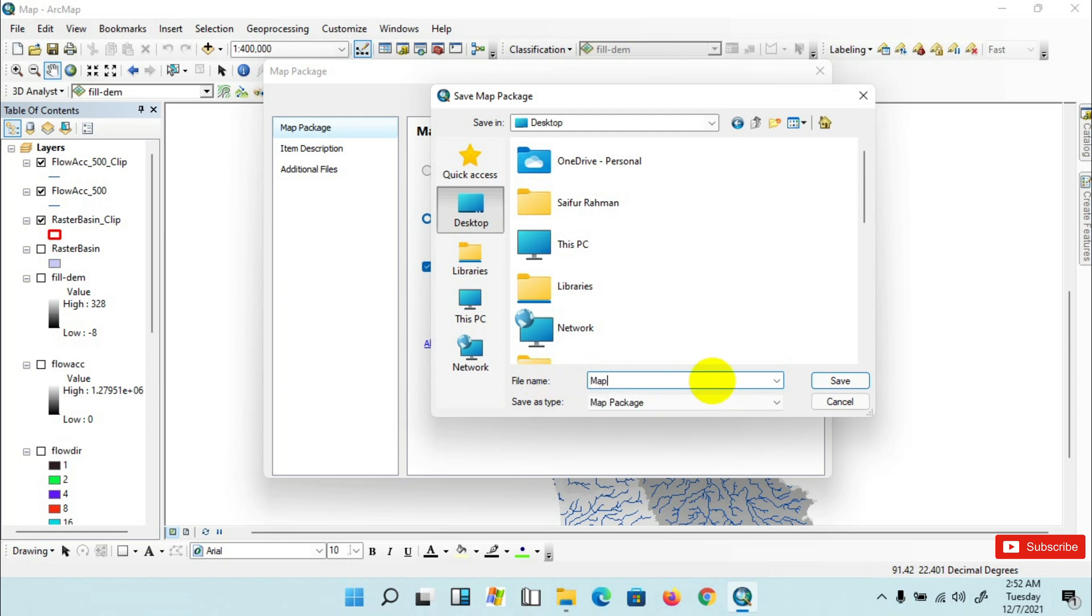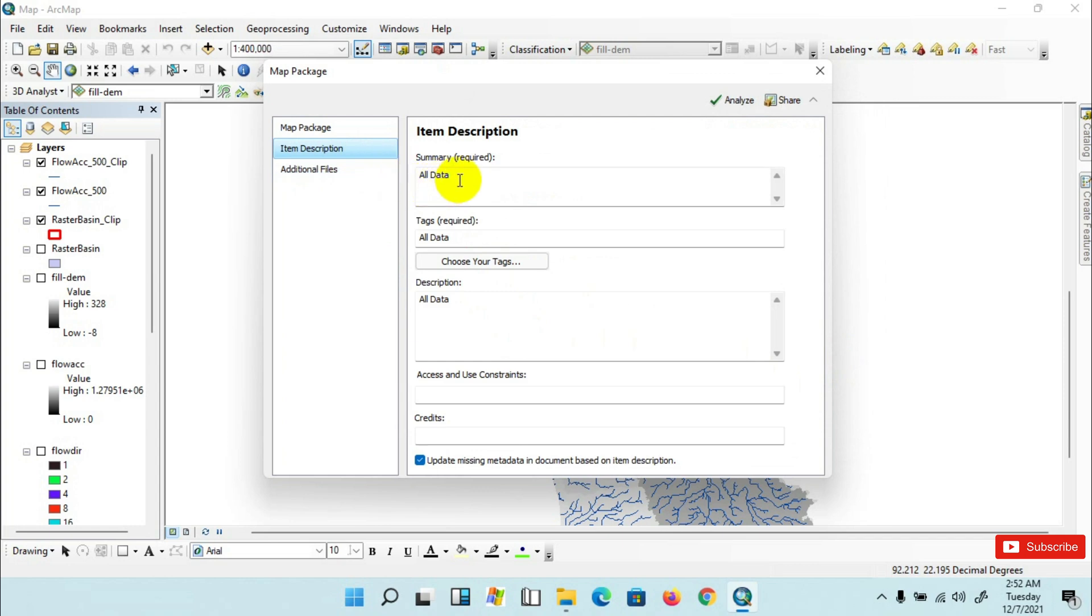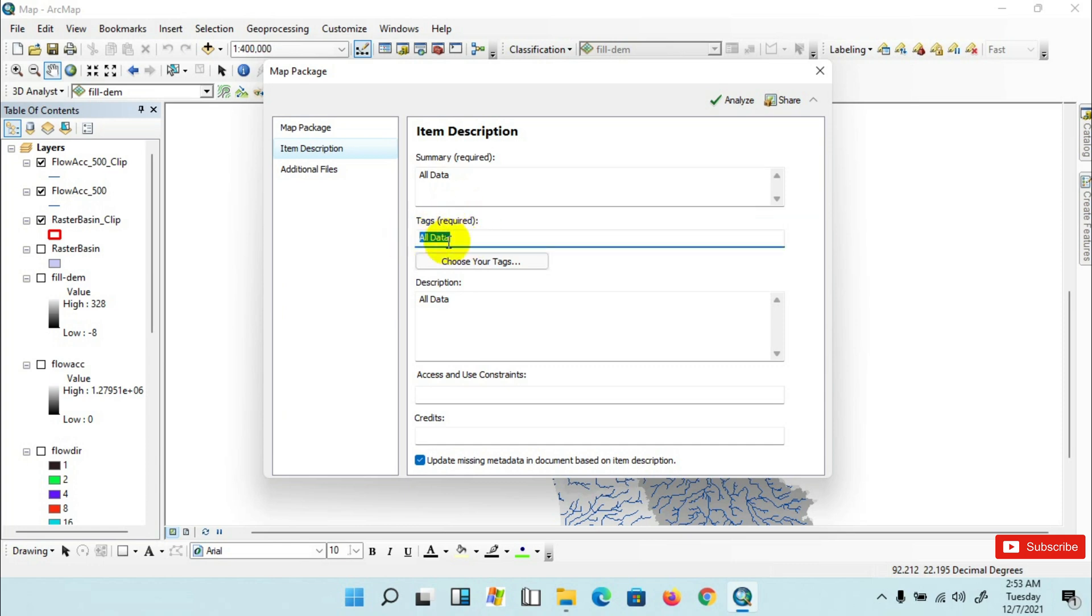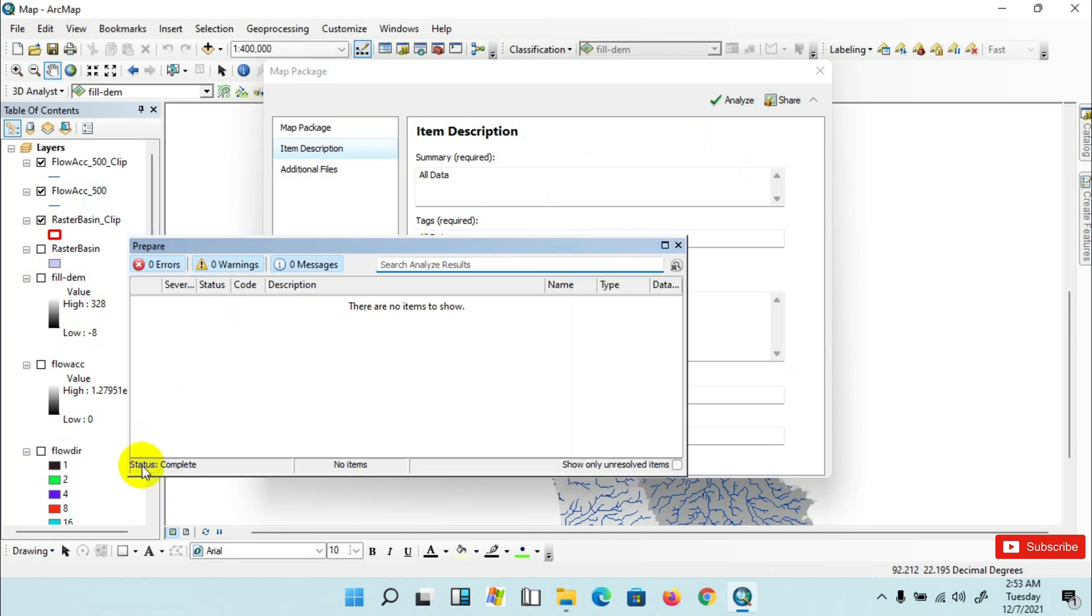Then go to Item Description. This field is mandatory. I am giving the summary as 'all data'. Then in tags, which is also mandatory, I enter 'all data description'. Then click Analyze and you have to see that the data is complete and no error has appeared.